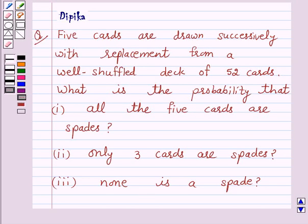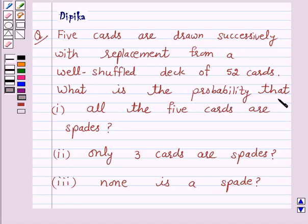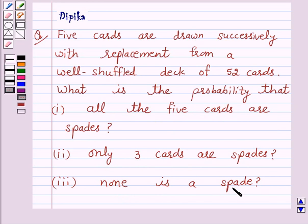Hello and welcome to the session. I am Deepika here. Let's discuss a question which says: 5 cards are drawn successively with replacement from a well shuffled deck of 52 cards. What is the probability that all the 5 cards are spades? Only 3 cards are spades? And none is a spade?